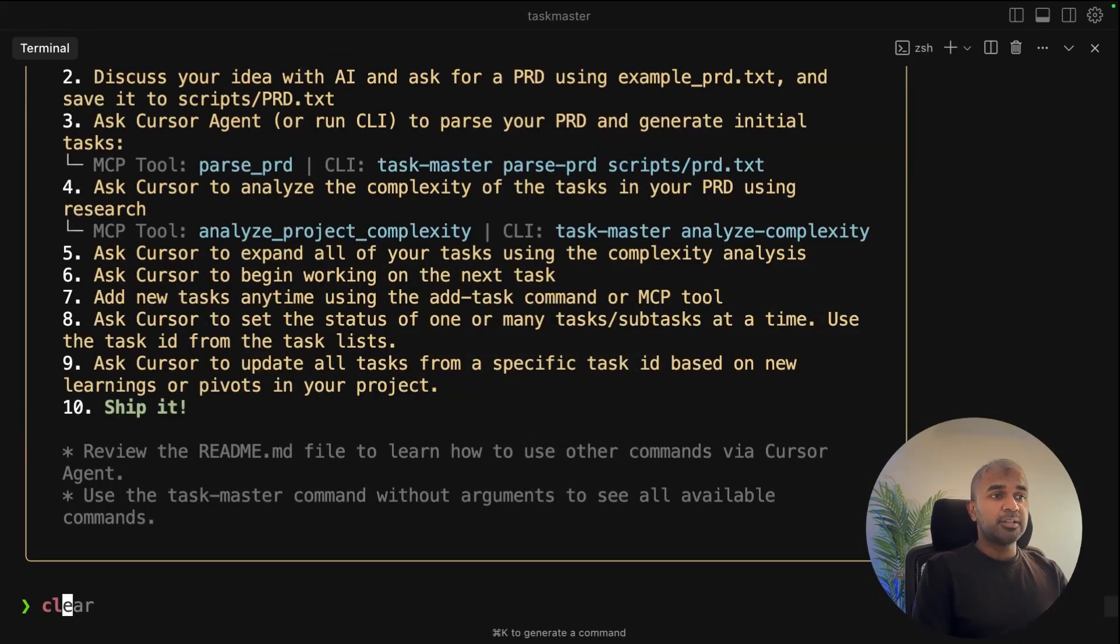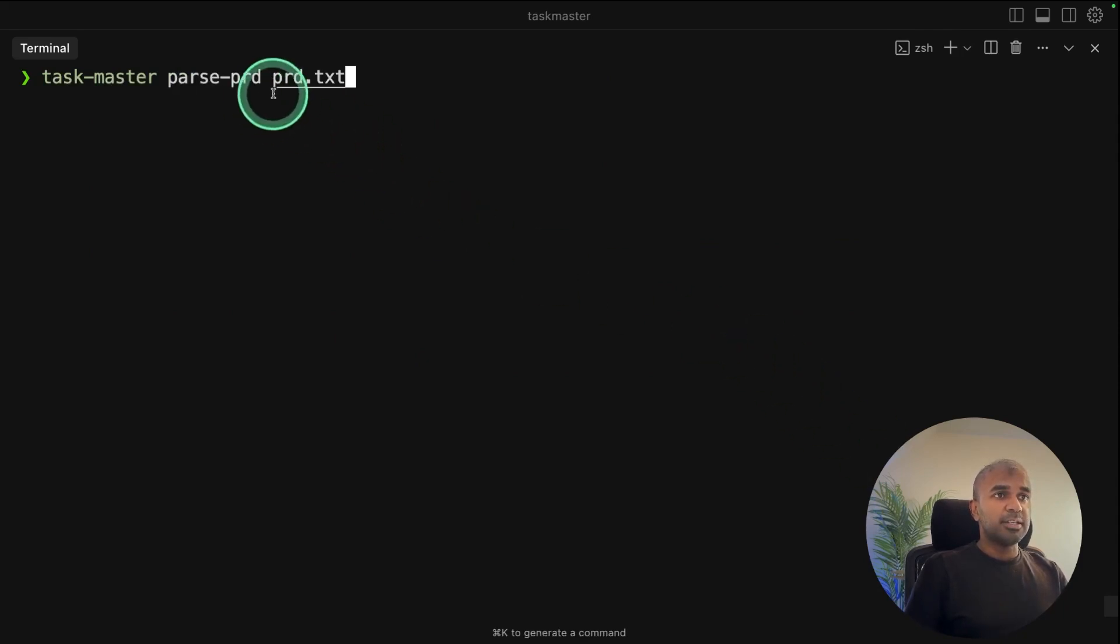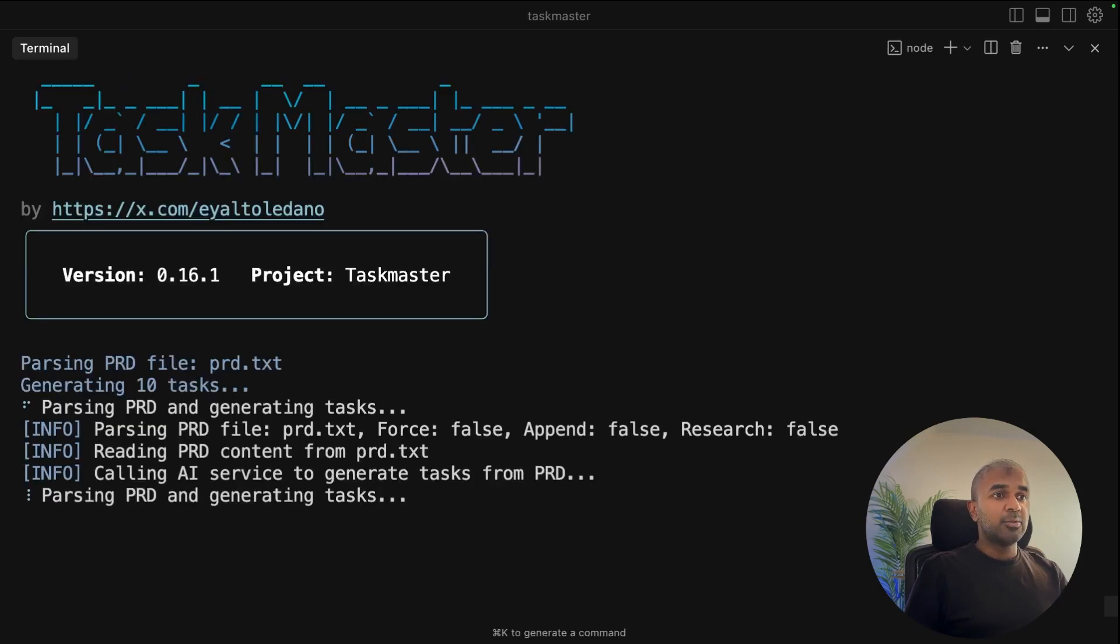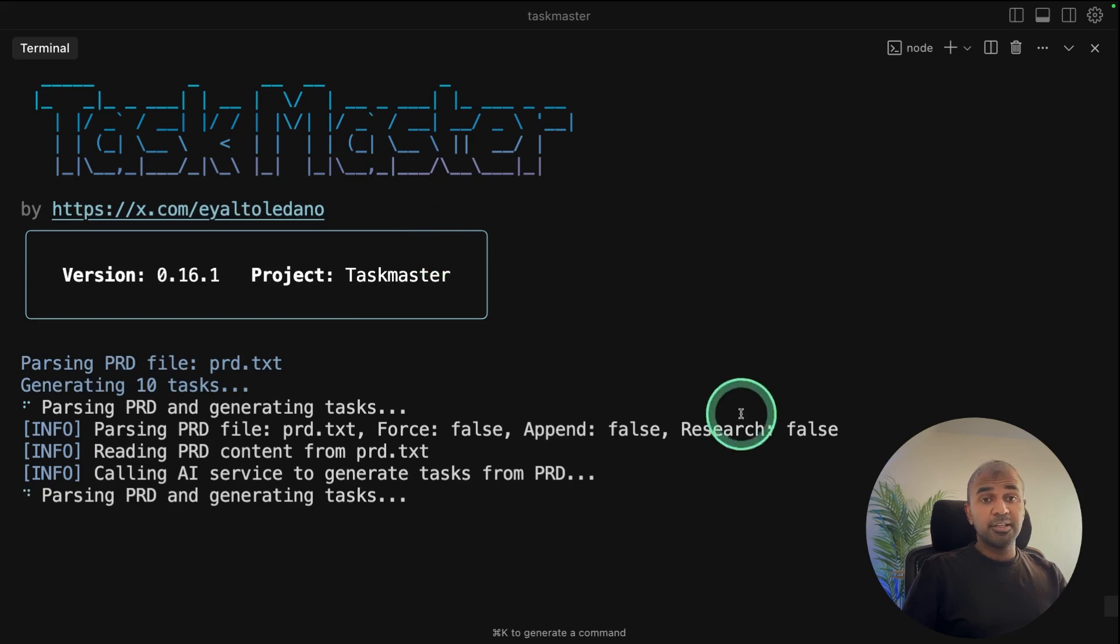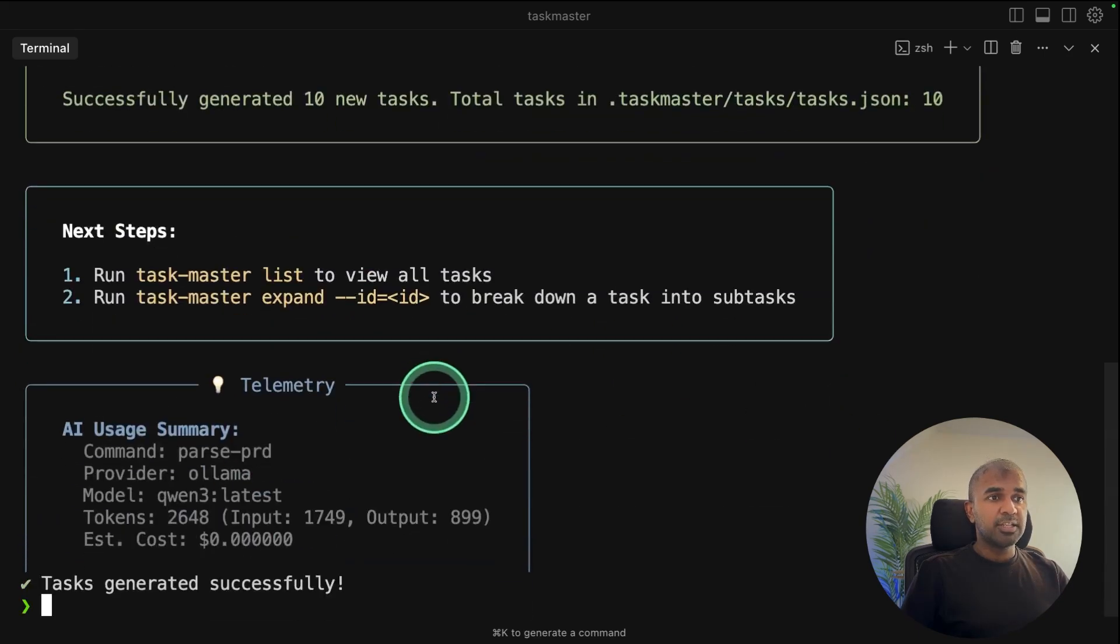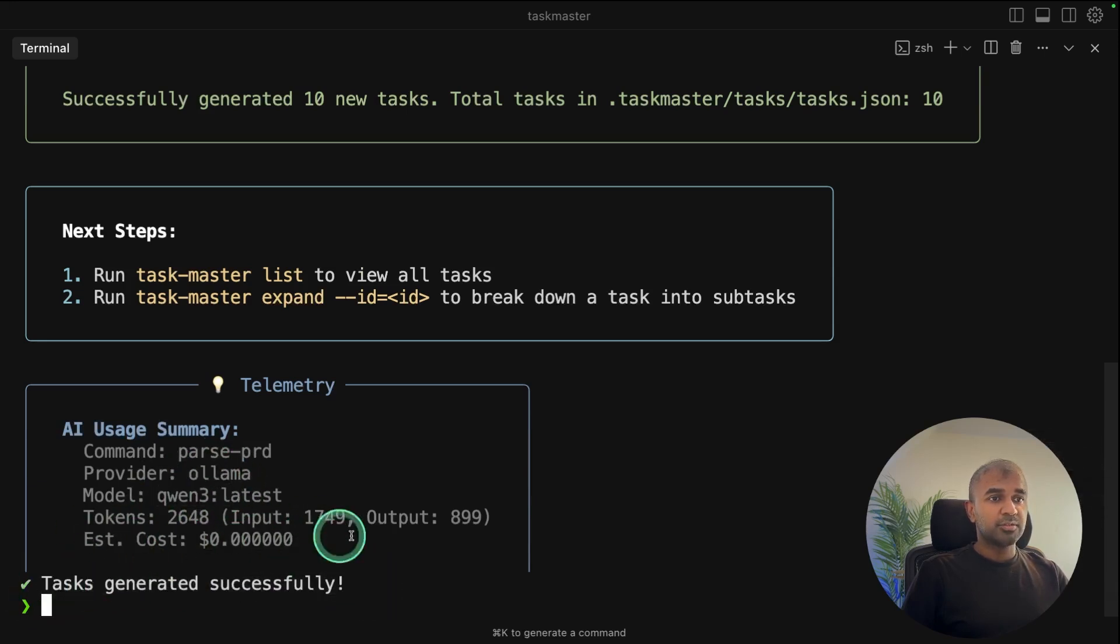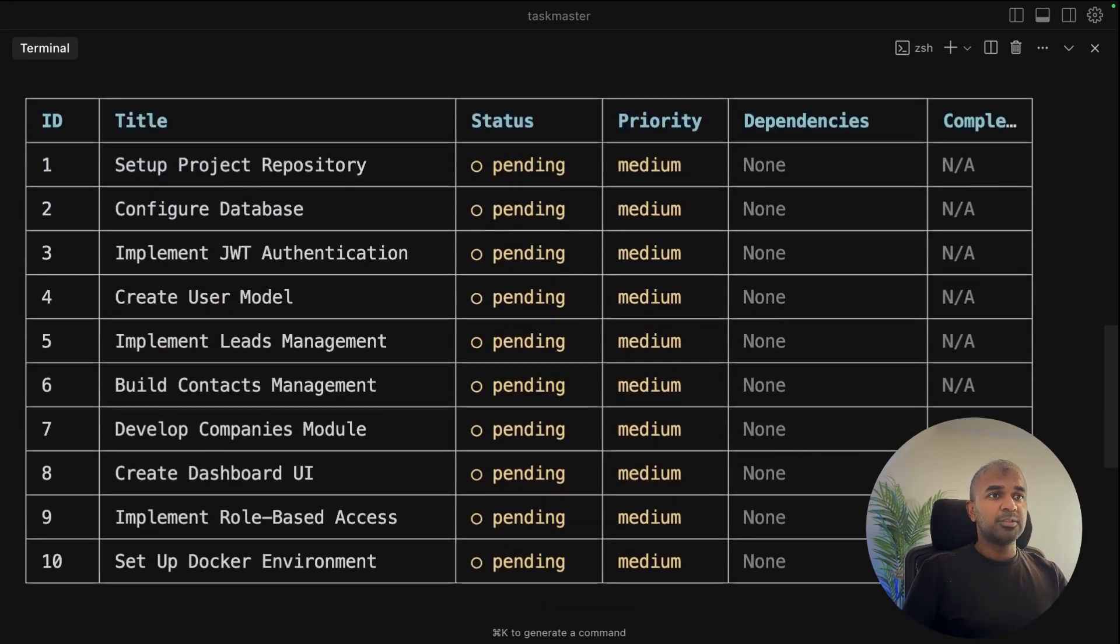Now I need to create a task list, taskmaster parse prd, then prd.txt. That's the content of the file. So I'm just choosing that and clicking enter. Now it's completely using Ollama and it's for free. So TaskMaster using Ollama. Now 10 tasks got created and you can see the summary here. It used Ollama Qwen3 and it cost zero. Task generated successfully. Now I can view the task by typing taskmaster list and you see the list here. All the list of steps.